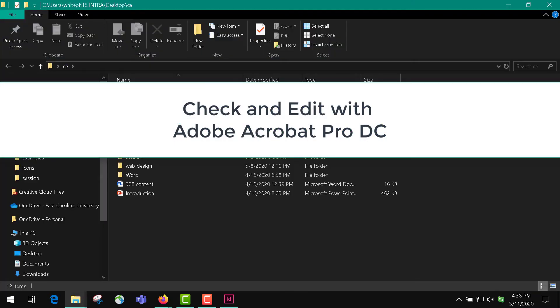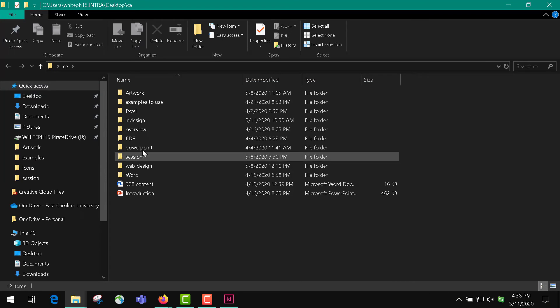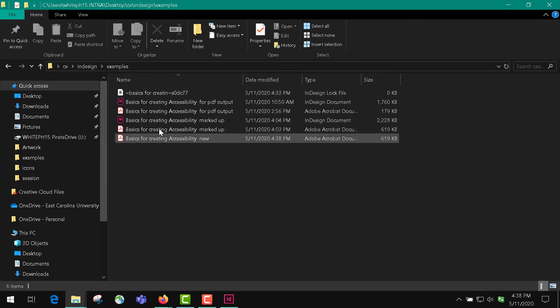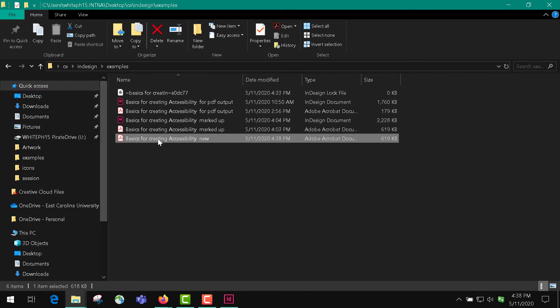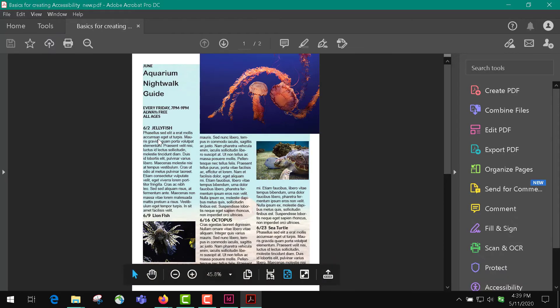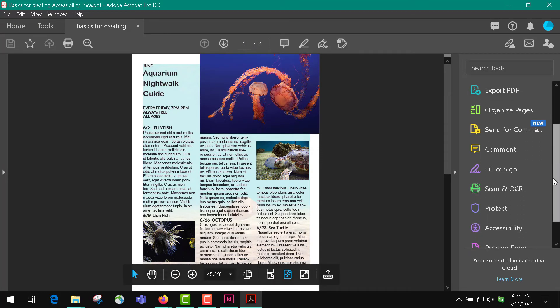I'll show you what the PDF actually looks like. Here's our file; we double-click on it. Now to check the accessibility of your document, you're going to scroll down on the side over here and click Accessibility. You can also find it under Tools, and you can scroll down and you'll see it says Accessibility right here.